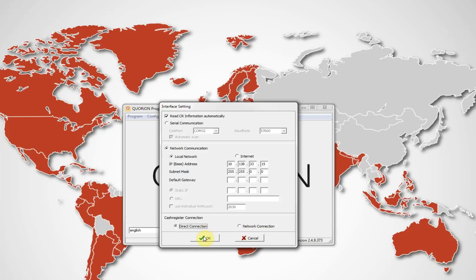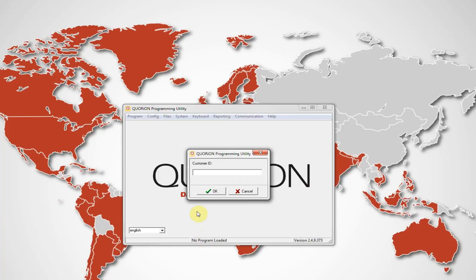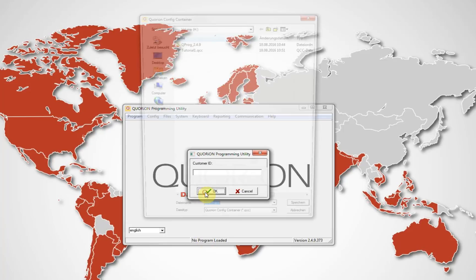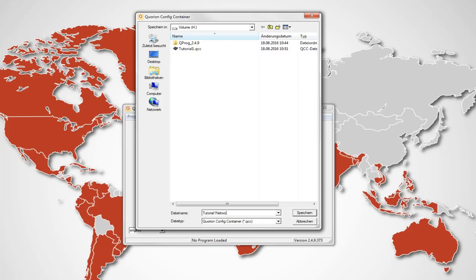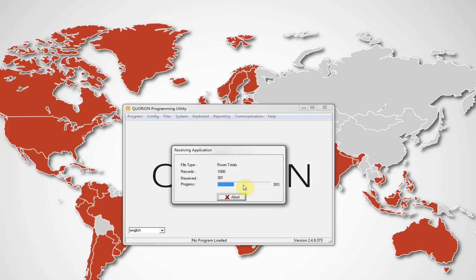Additionally, it is possible to use network settings. For example, we can set the changes on Quorion registers. Using system IP config, we can set an IP, subnet and gateway. We send the change to our register, fixing the IP address.